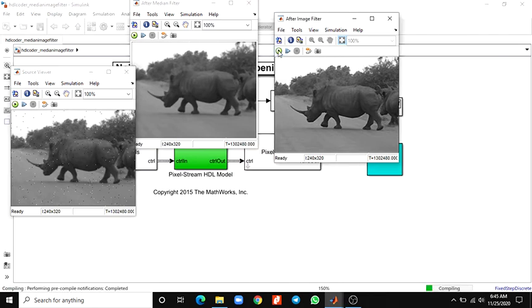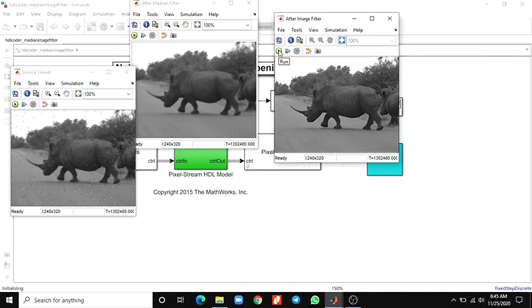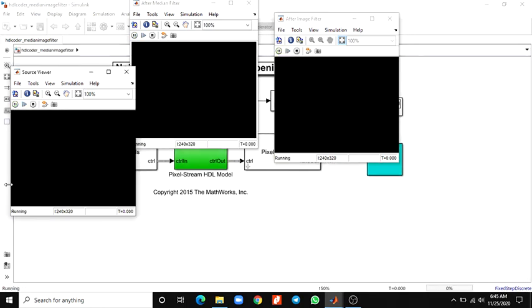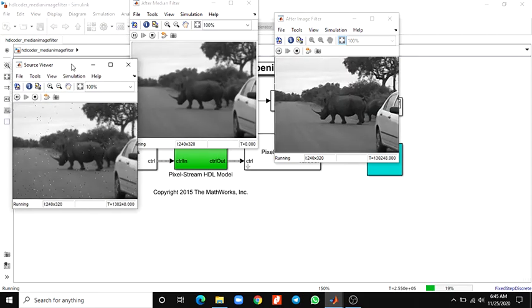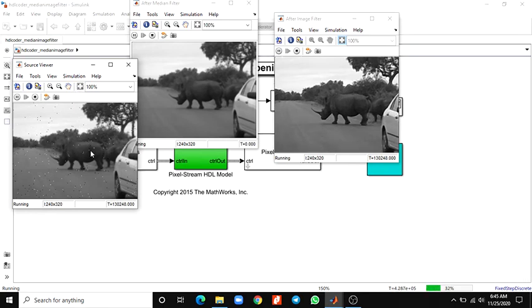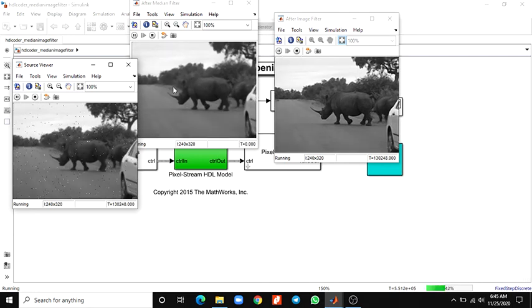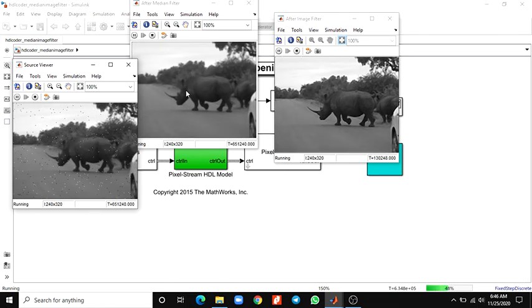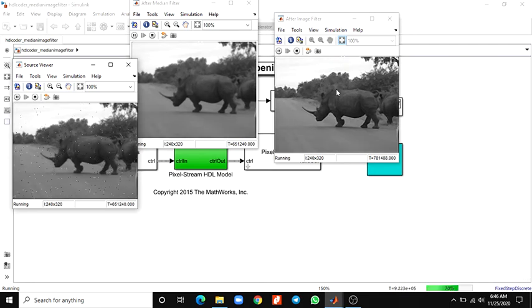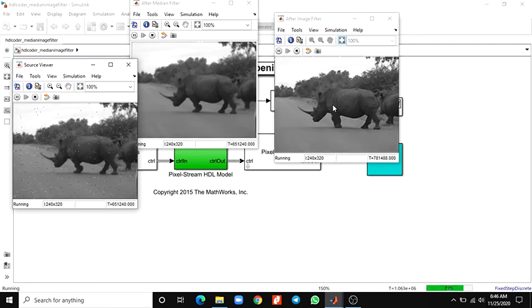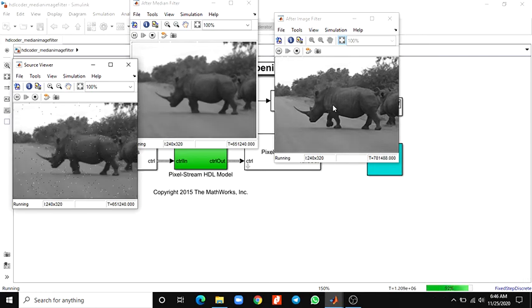Then you can check the simulation. In this motion picture, you can remove the noise and sharpen the image. This was from the source viewer. You can see the input video, video sequence. This is the second frame source, after median filter video. It removes the salt and pepper noise. Then finally, after image filter, that is a 2D FIR filter. You can see your image, your running images are sharpened and noise-free video.